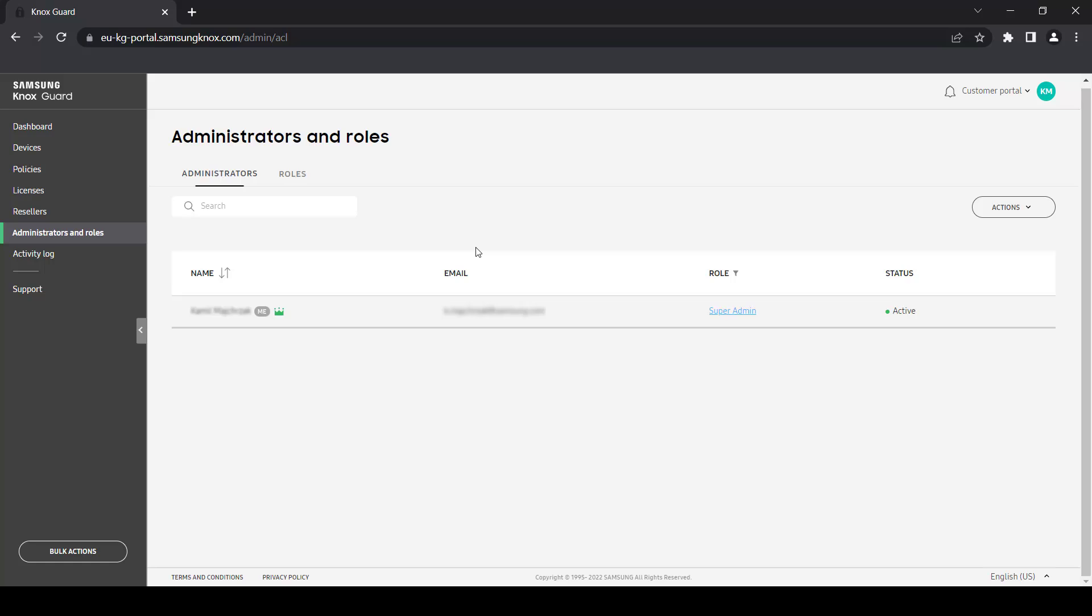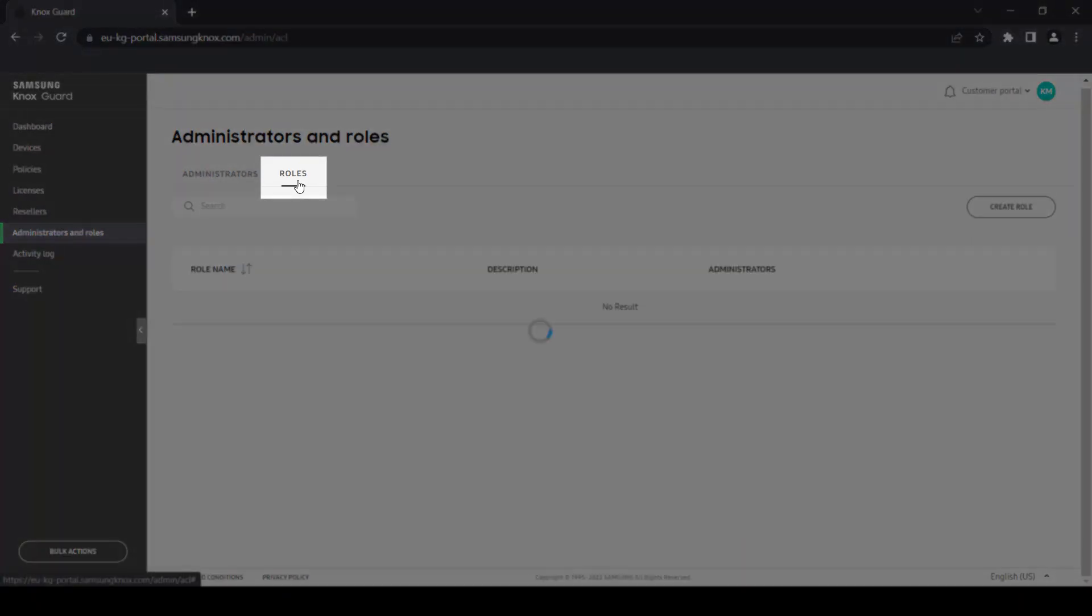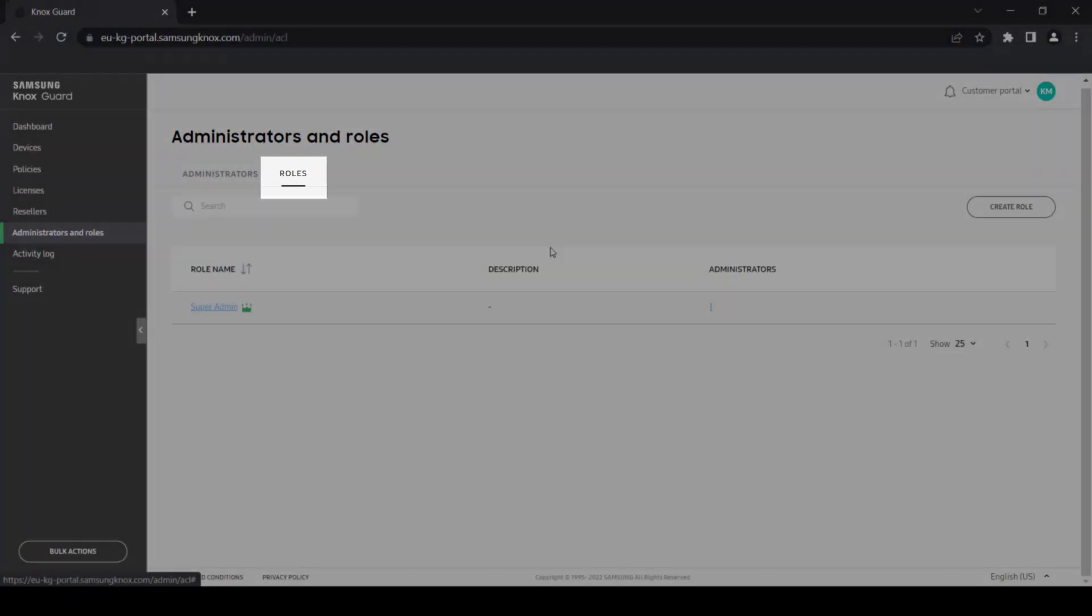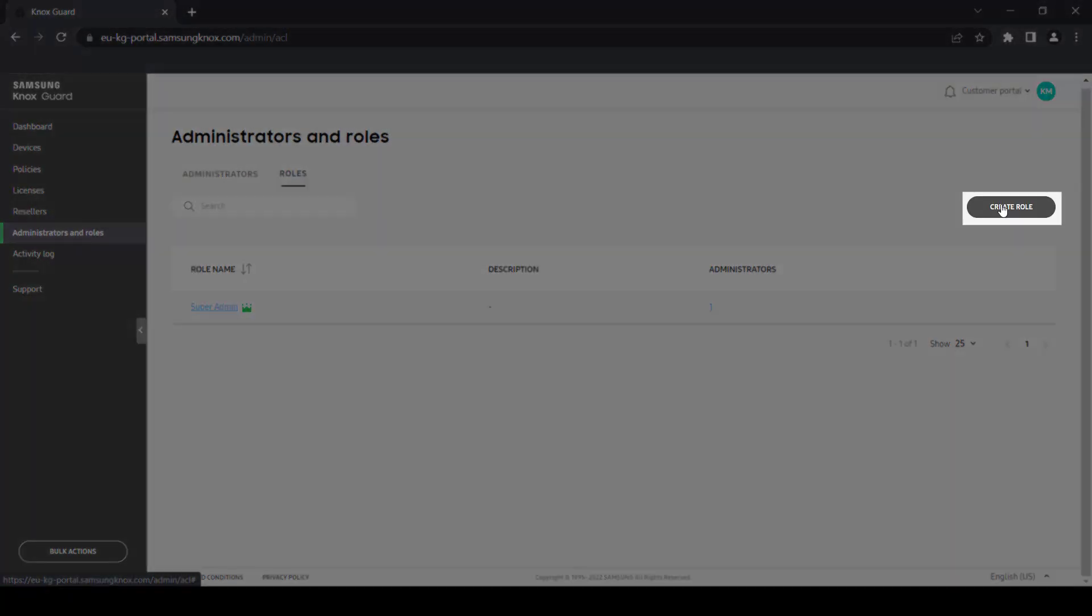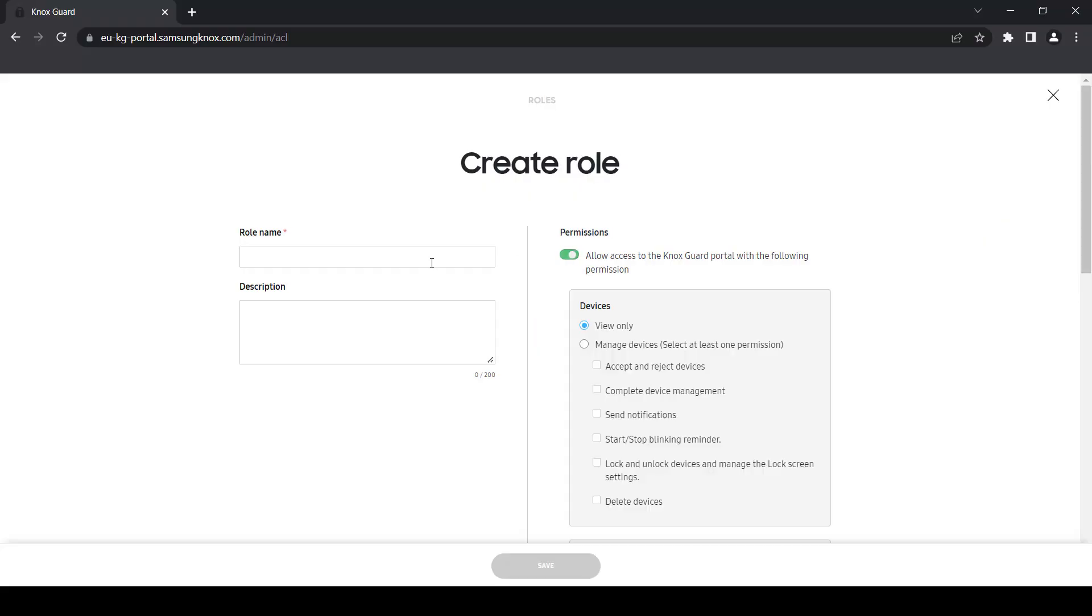To add other admins, you'll need to first create the proper role by going to the Roles tab and selecting Create Role. From there, you can define which functionalities your admins can and cannot access.